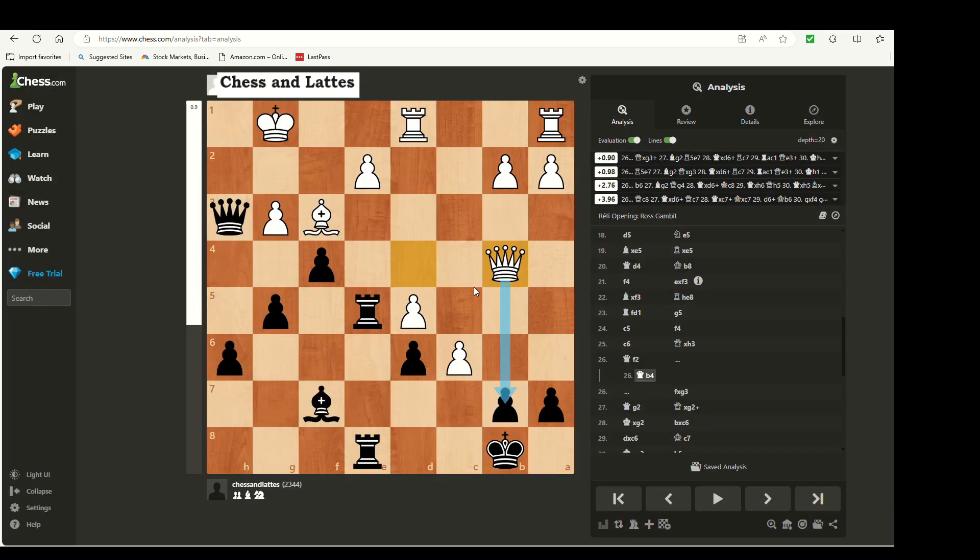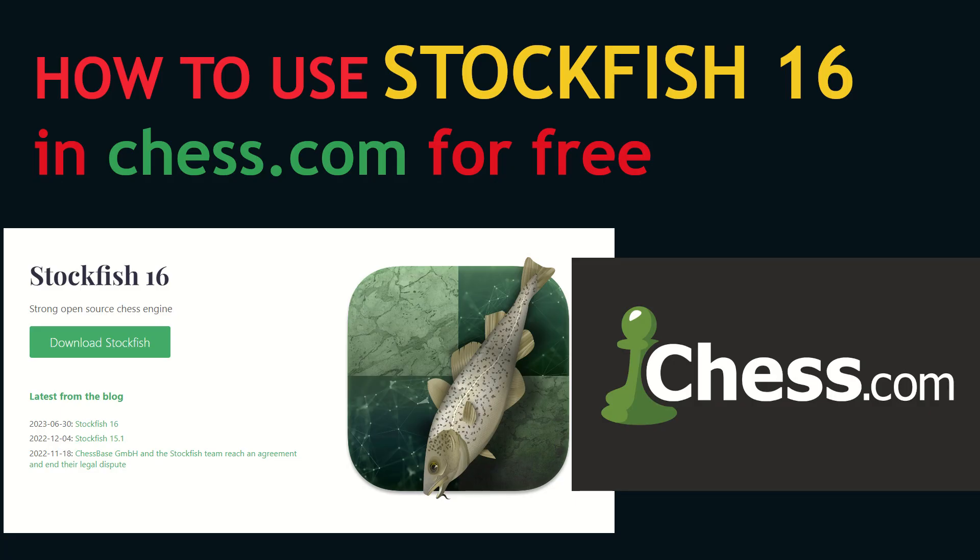You don't have to be premium to do any of this. That's my quick tutorial on using Stockfish within chess.com — see you in the next one!